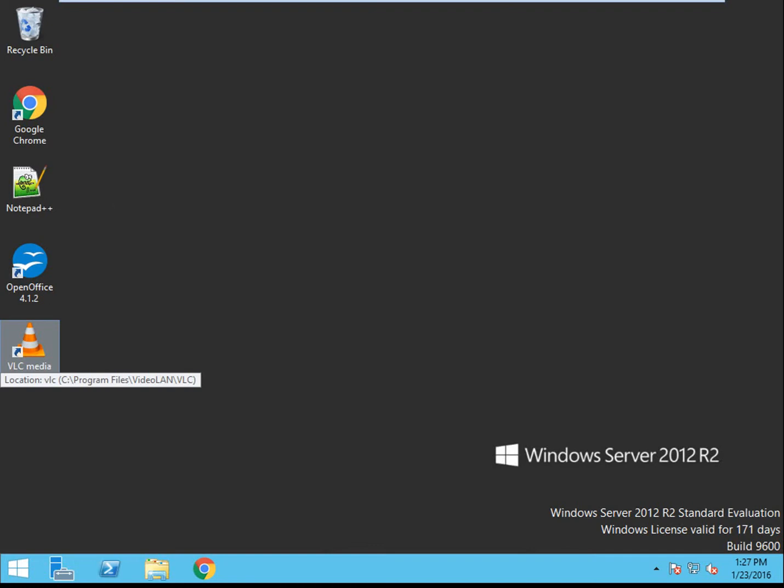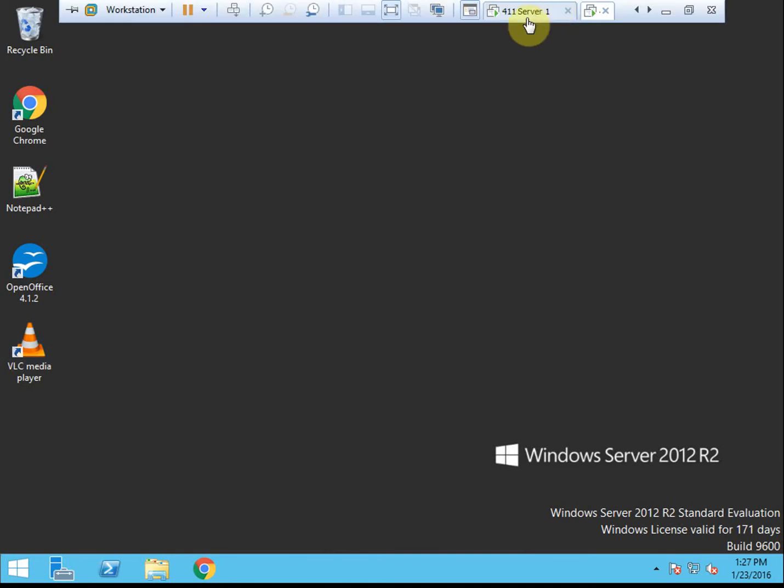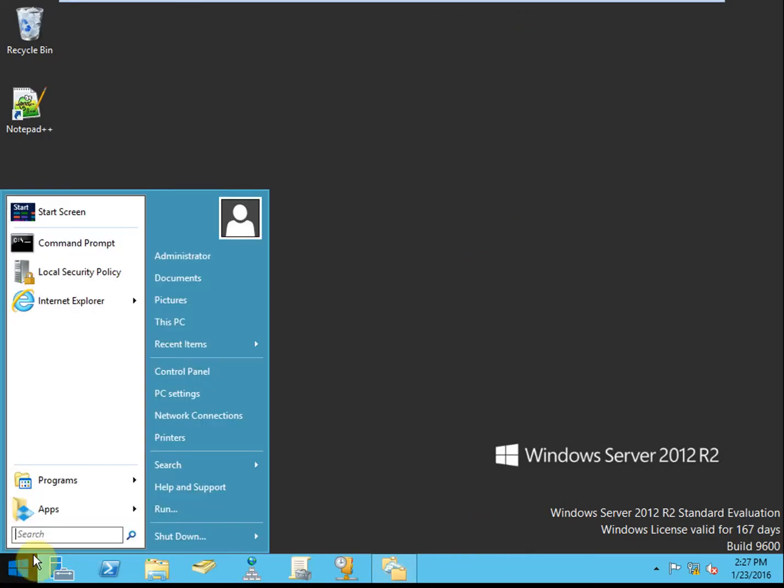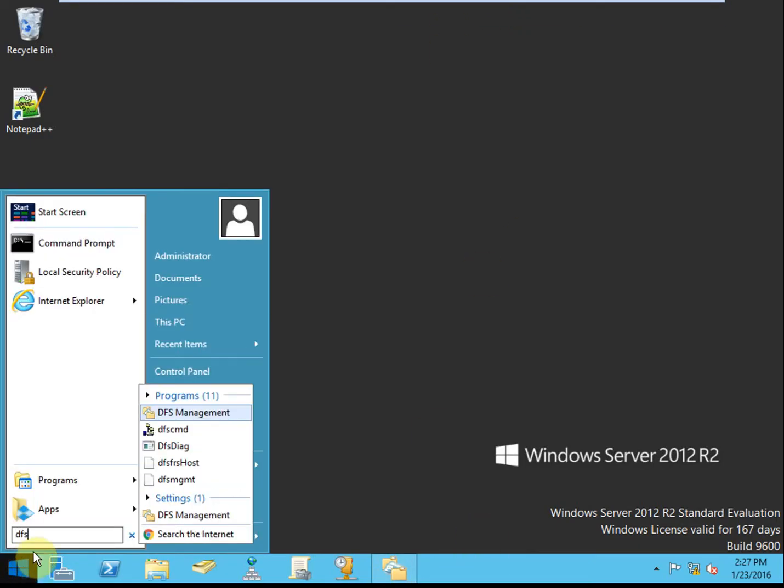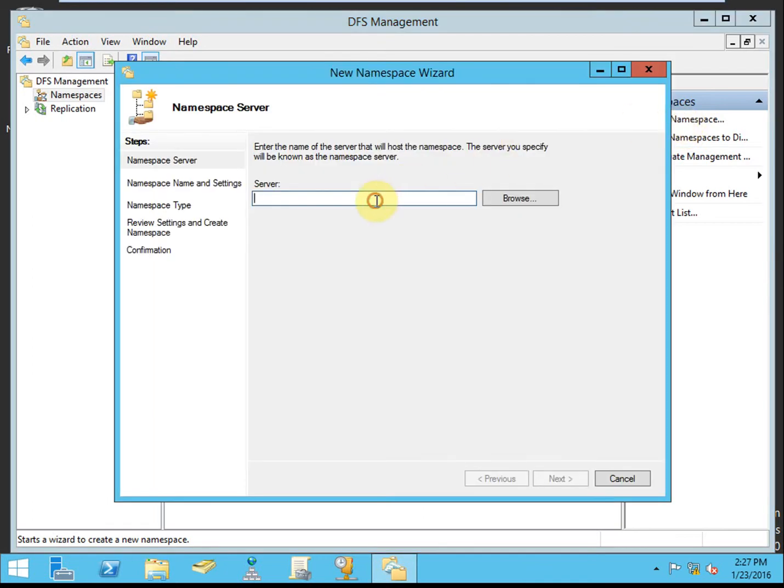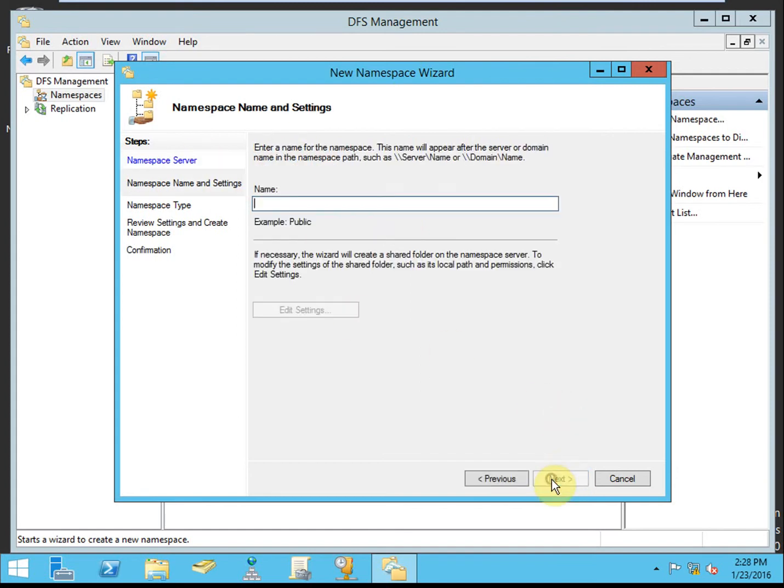Moving into activity 3-3, where we're actually going to create the domain-based namespace. We want to get back onto our primary server and open our DFS management. I already have it open here. This is where we're really getting into creating and configuring the namespace itself. So we want to start by creating a new namespace. The server will be 411 server1, which is my primary server.